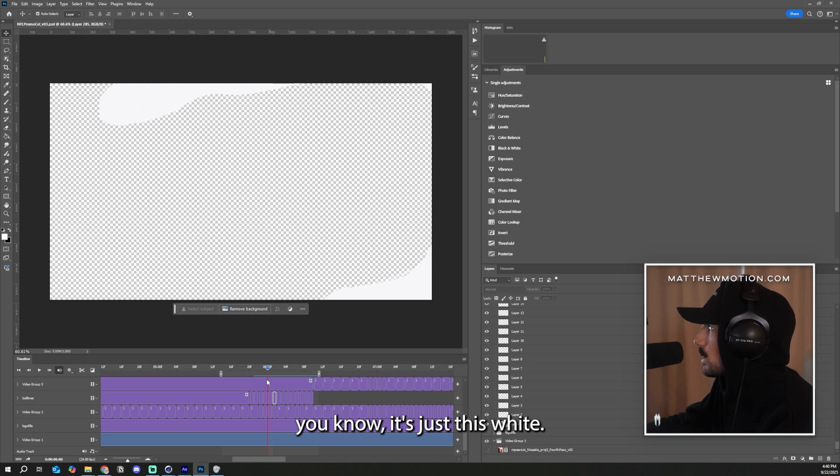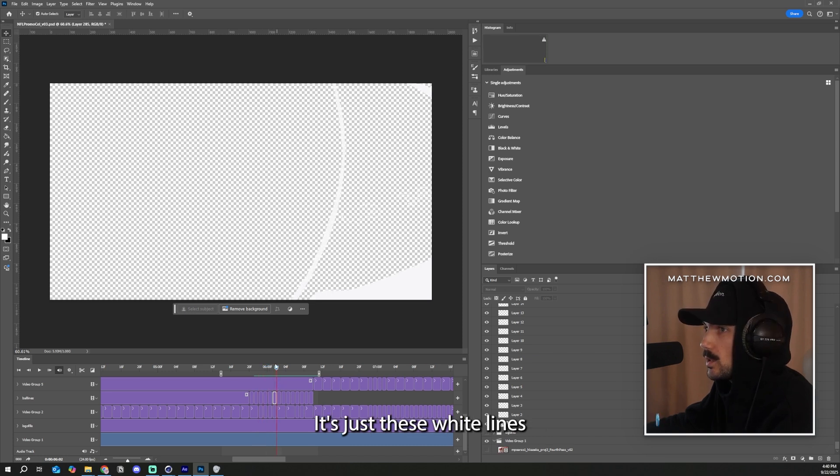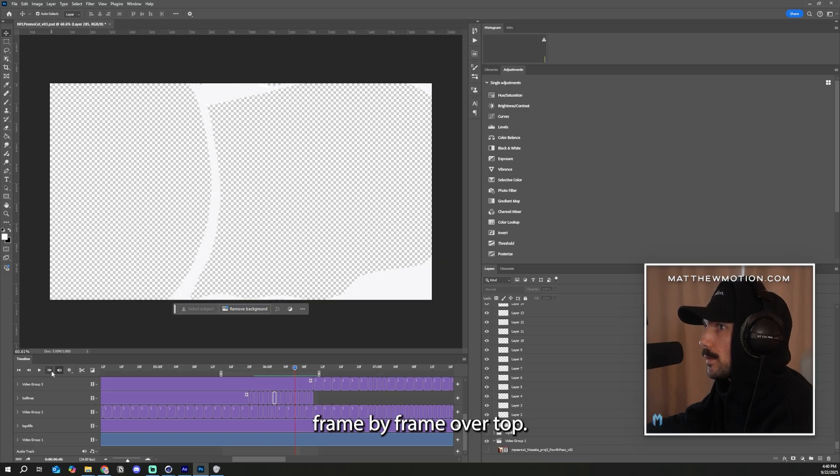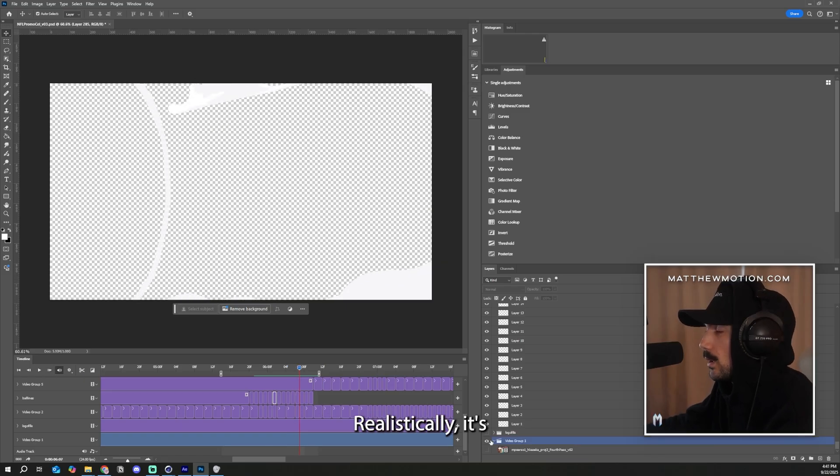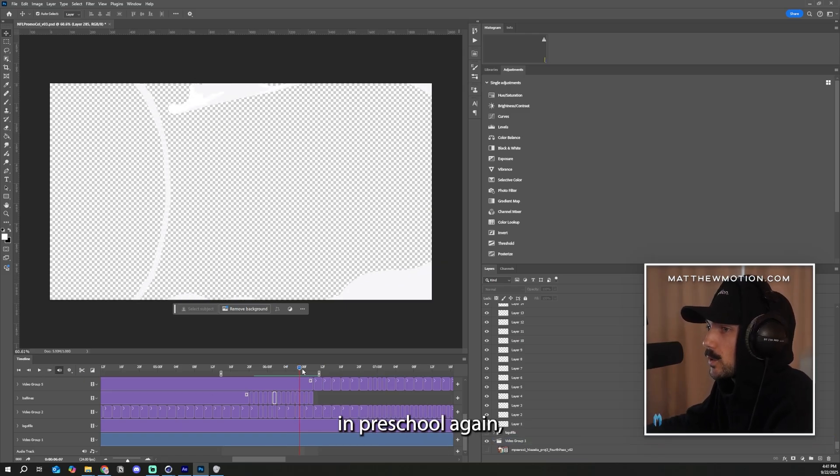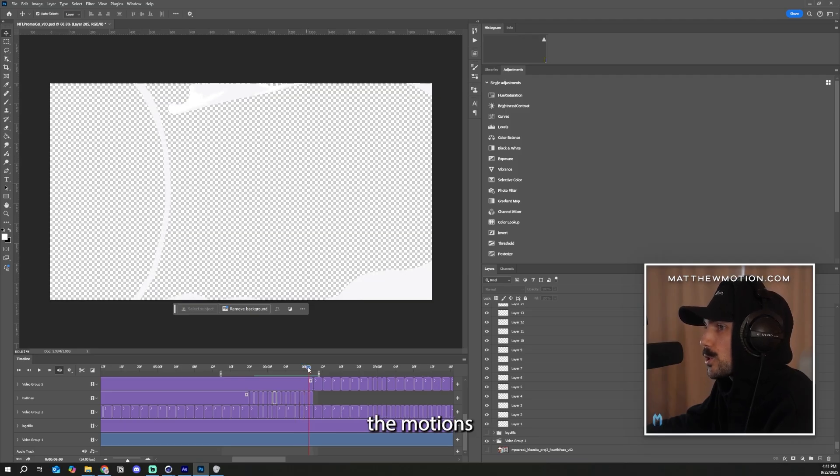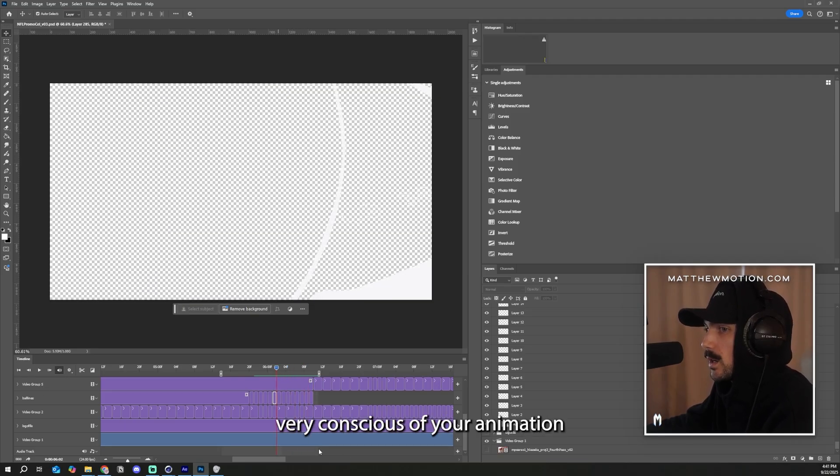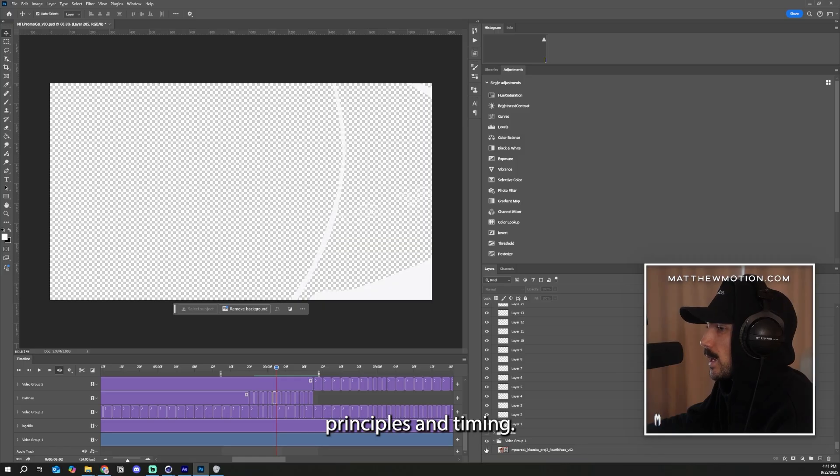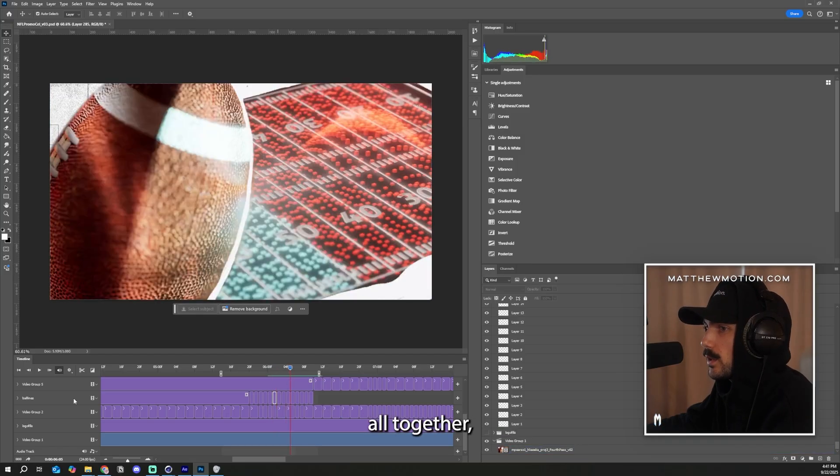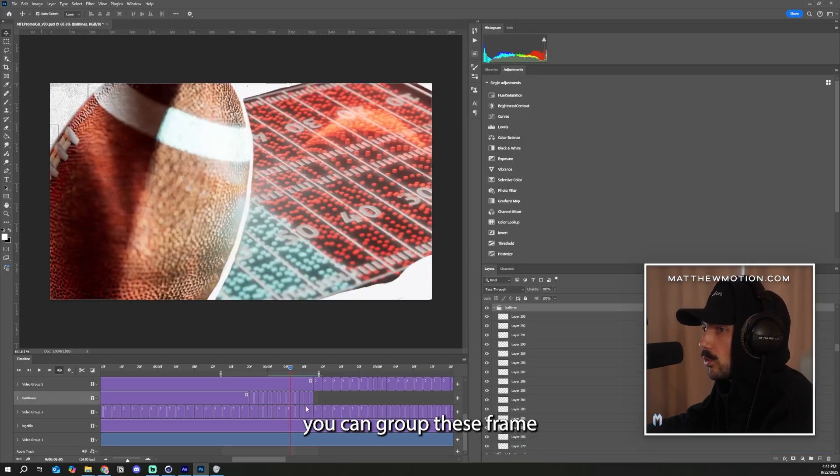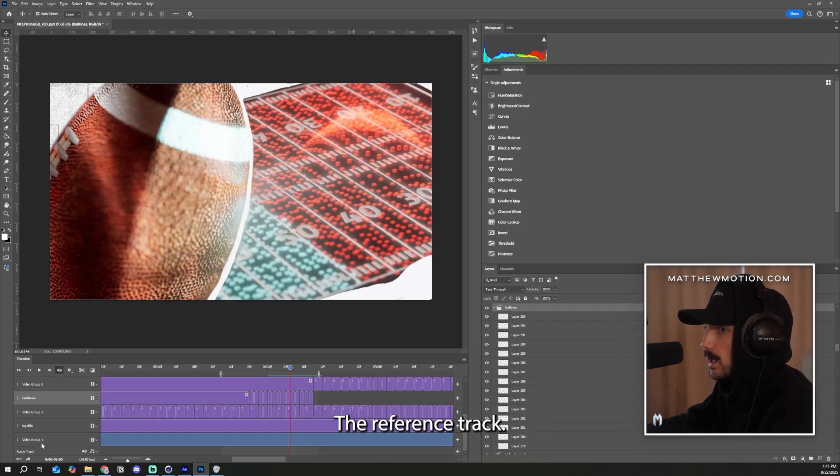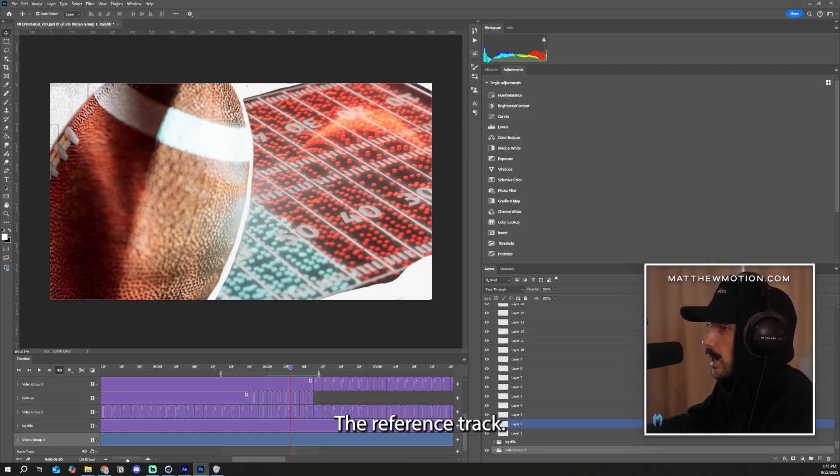But if we actually take away the reference, we can see that it's very basic. You know, it's just this white, it's just these white lines being drawn frame by frame over top the ball. Realistically, it's actually a fun process. It's like you're in preschool again, but it's hard to get the motions that you really want. So you have to be very conscious of your animation principles and timing. Then when you put it all together, you can group these frame-by-frame animations over top the reference track.